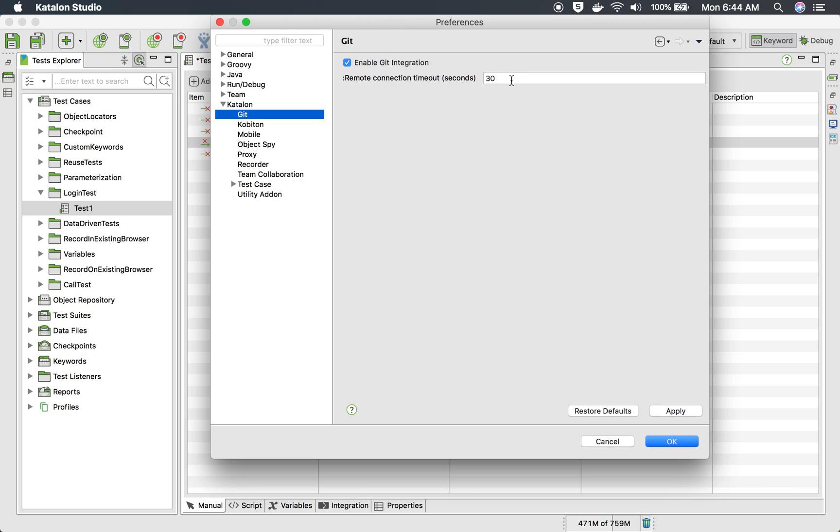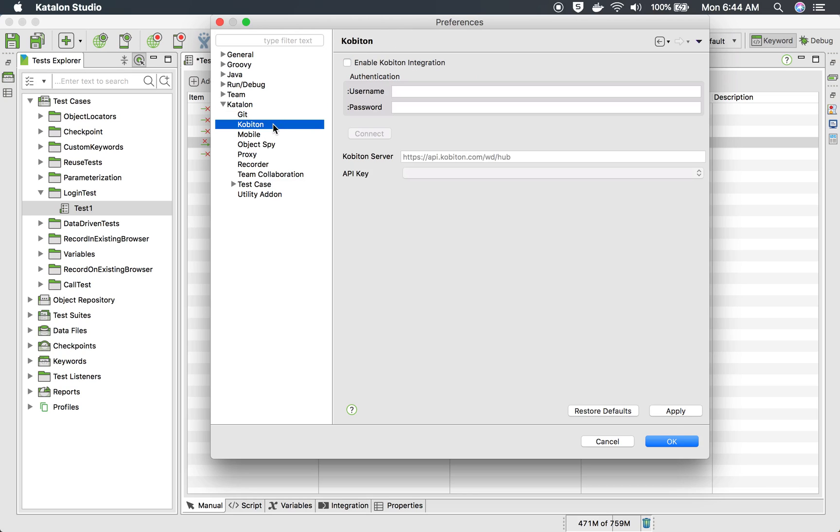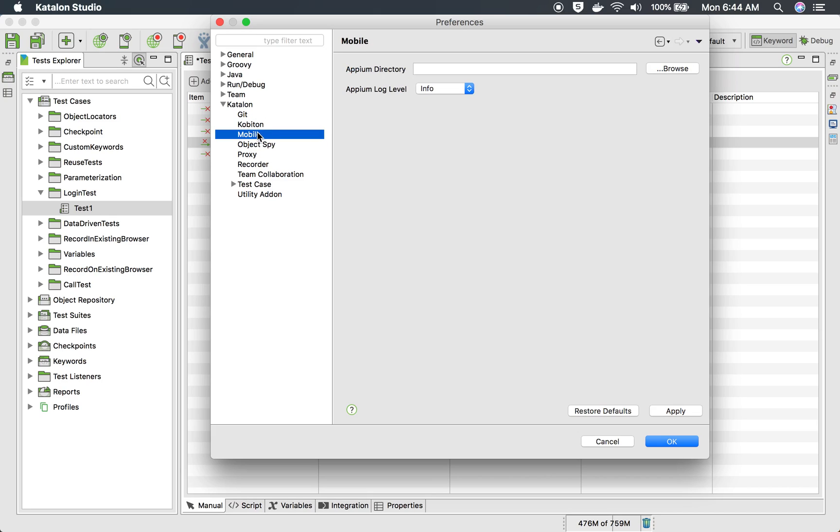You can enable and then set the timeout for Git. For Kobiton, if you are using Kobiton as a cloud service provider for mobile devices, you can enter your Kobiton account details here and connect.